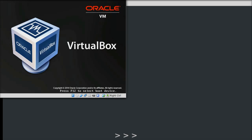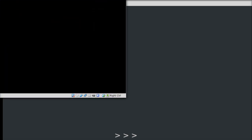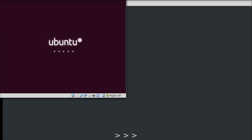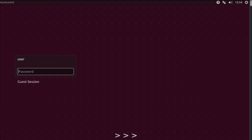Now you have to reboot. That's it — enjoy your faster system. Thanks for watching, have a nice day.